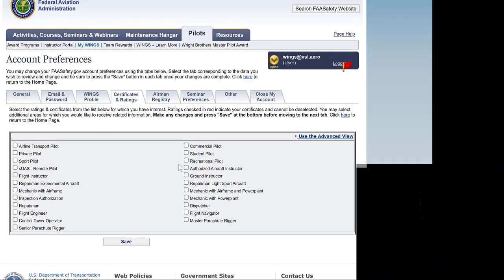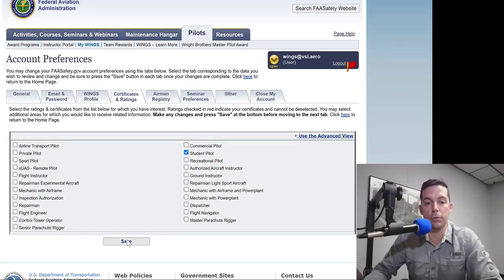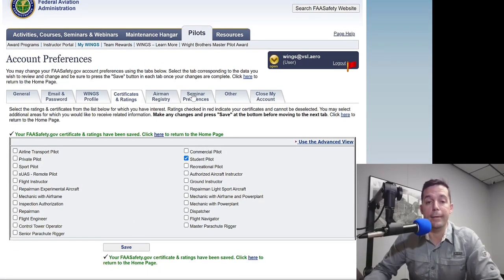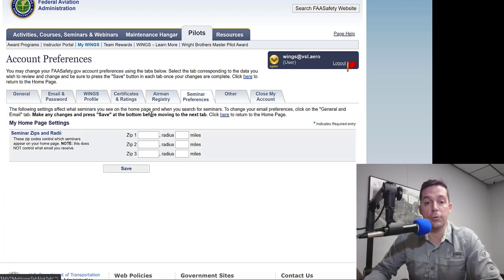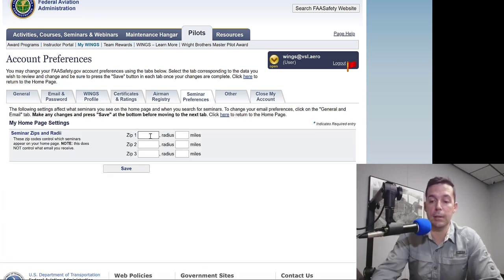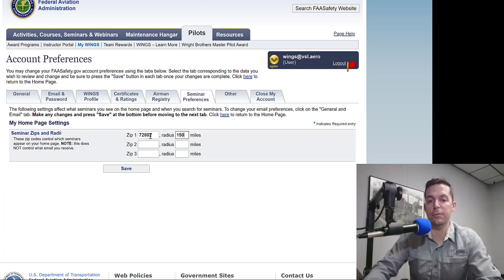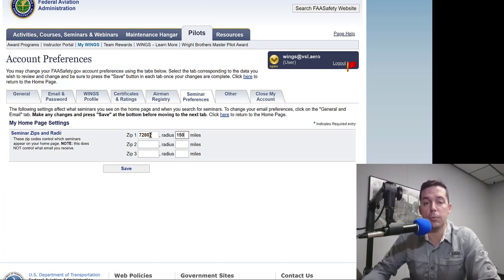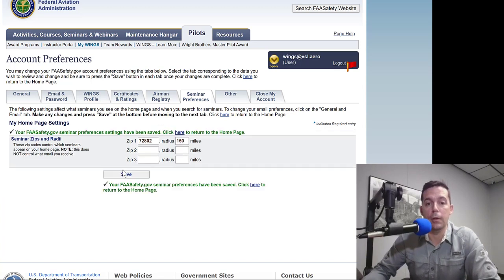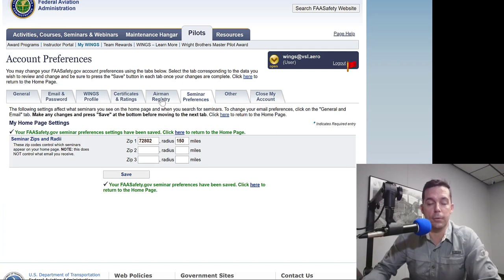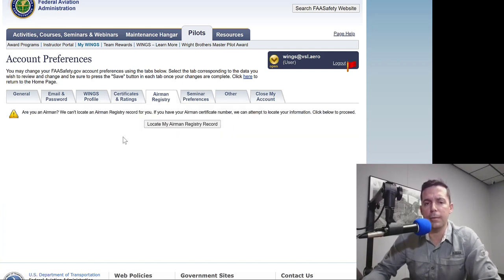Here's where we're going to put in our certificates and ratings. We're just going to say we're a student pilot for now. Then we're going to go to Seminar Preferences and put in 72802 and 150 miles — that's the distance I'm willing to travel to go to an in-person seminar. You can load in up to three zip codes and distances, which is useful if you're flying at different airports.